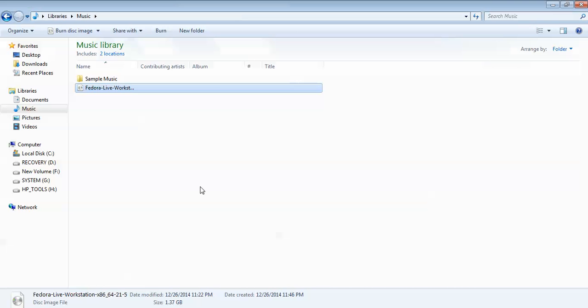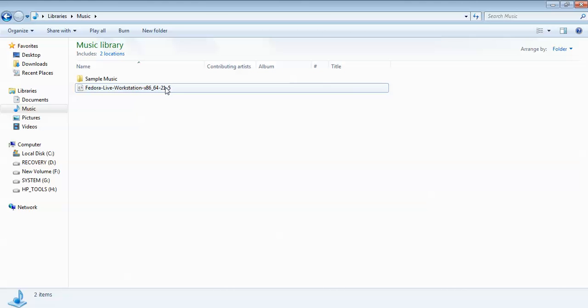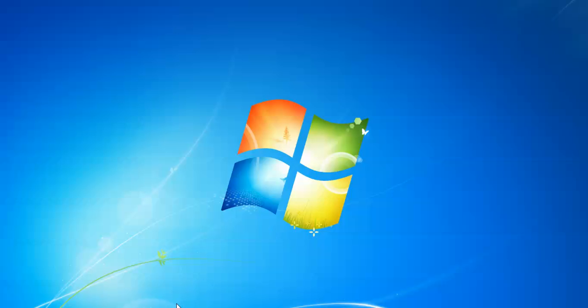I have already downloaded Fedora 21 Workstation. You can see the size is 1.35 GB. Before moving forward, you need to have VirtualBox installed. You can watch my video on how to install VirtualBox on the Cloud Network channel.